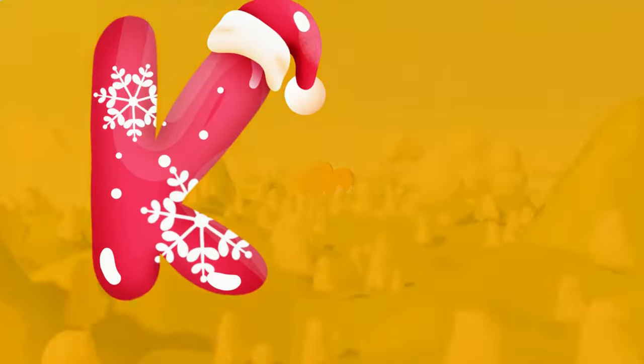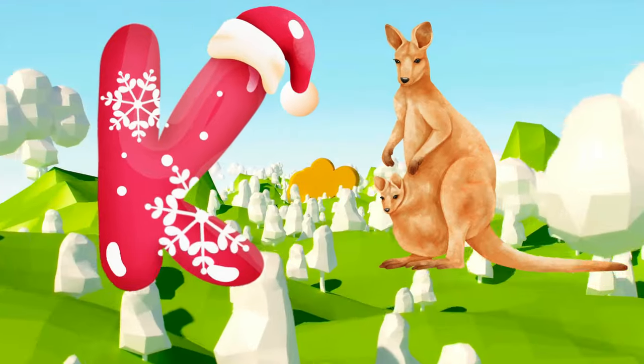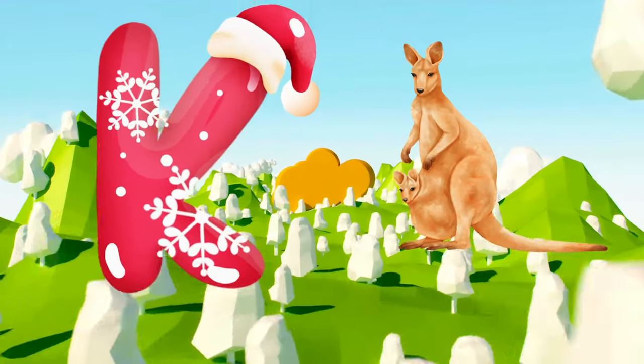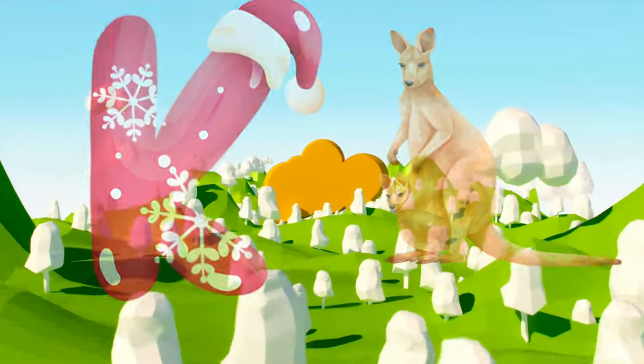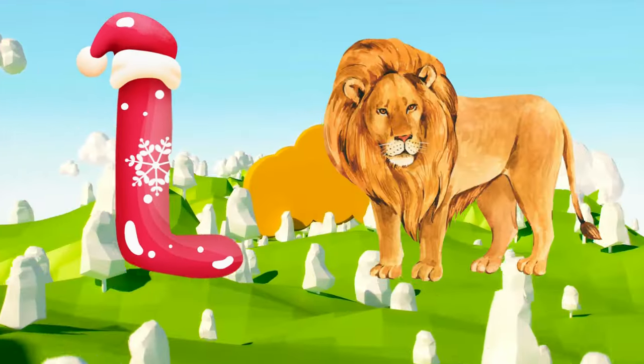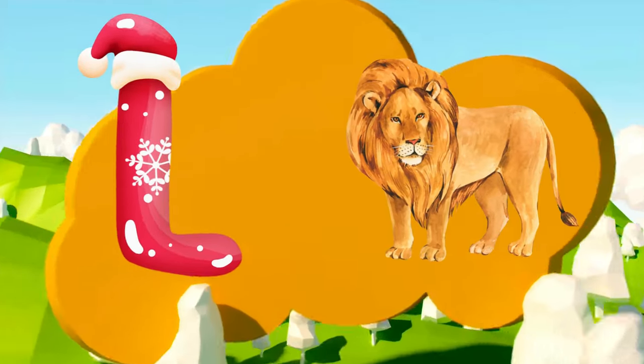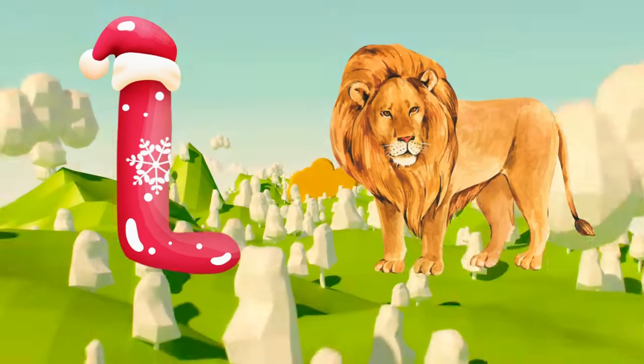K is for kangaroo, k-k-kangaroo. L is for lion, l-l-lion.